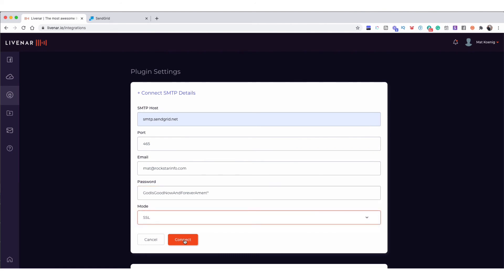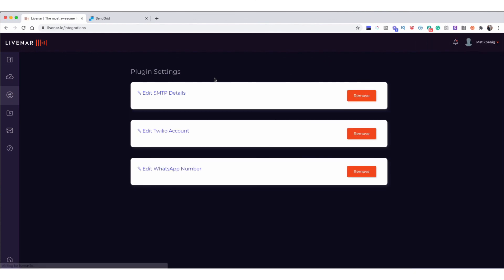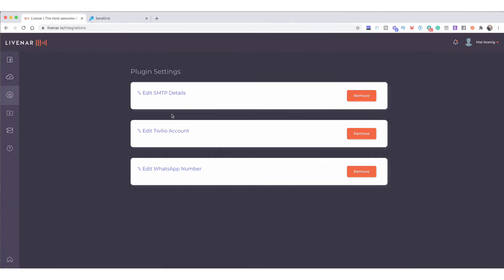Then click Connect. You'll wait a moment. This will tell you that it's been saved successfully. And that's all you have to do to set up your SMTP details with LiveNAR.